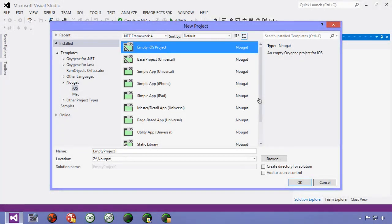This video is a brief introduction to using storyboards in your Oxygen Nougat development. There are three basic ways which you can define your user interface.